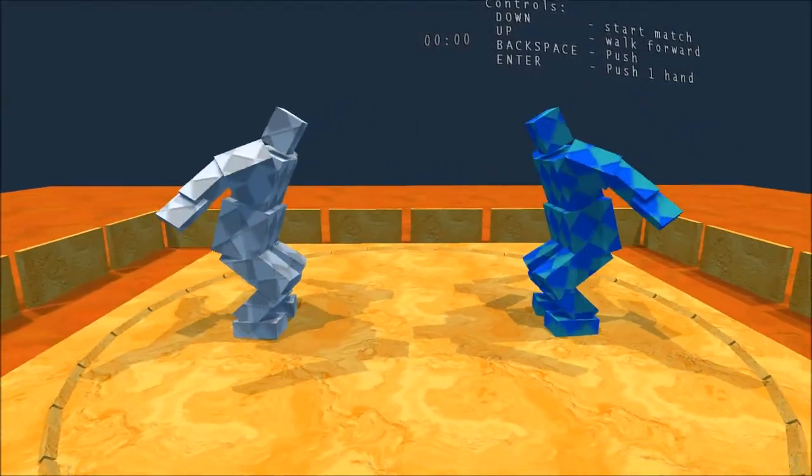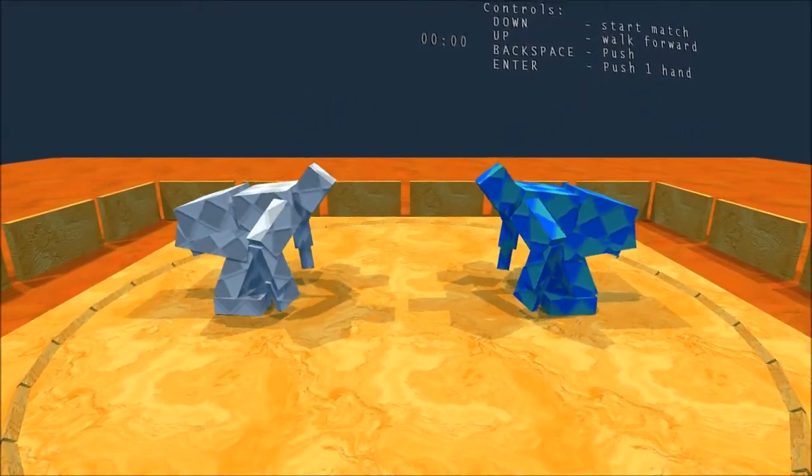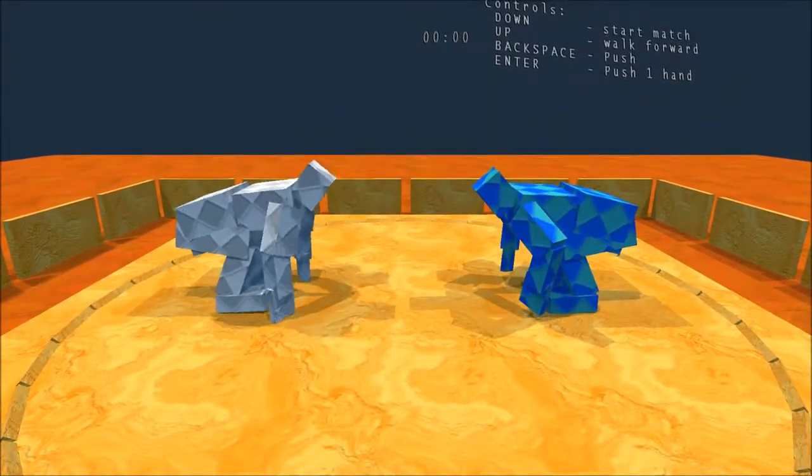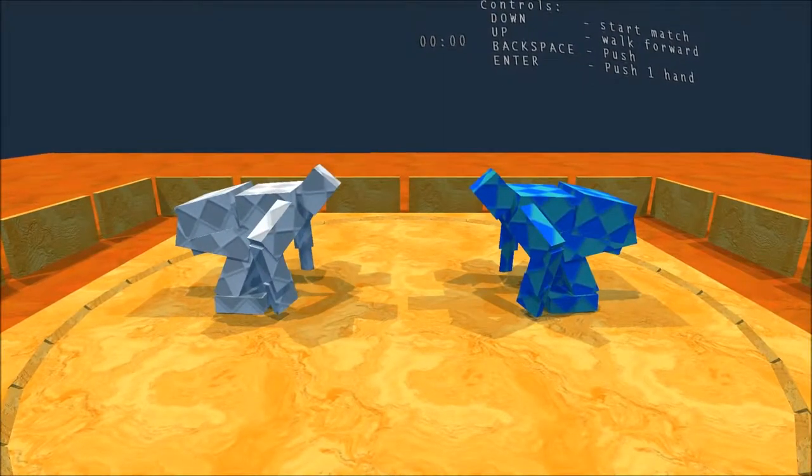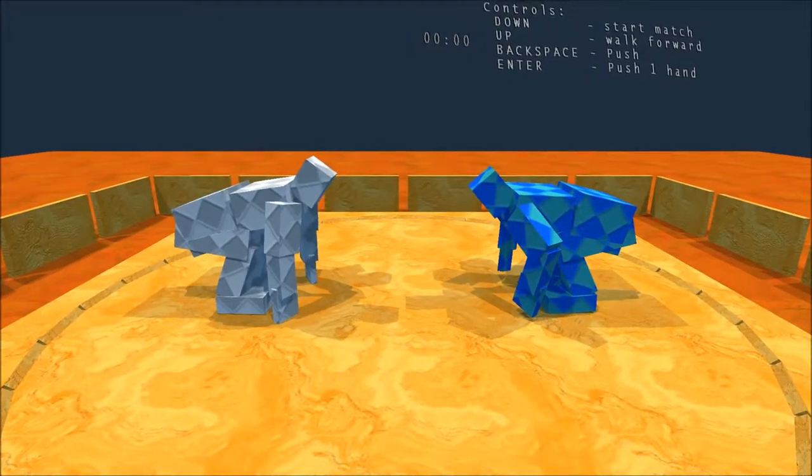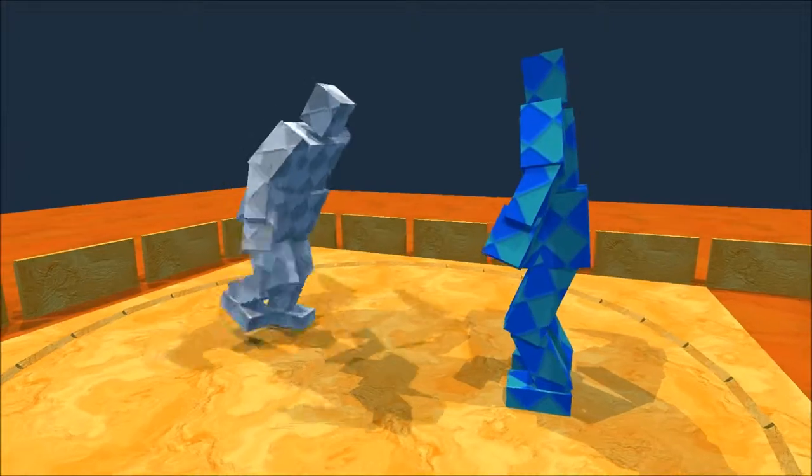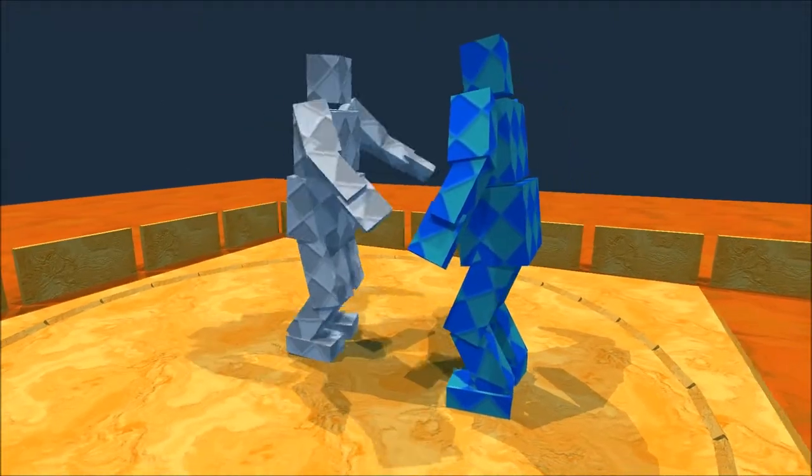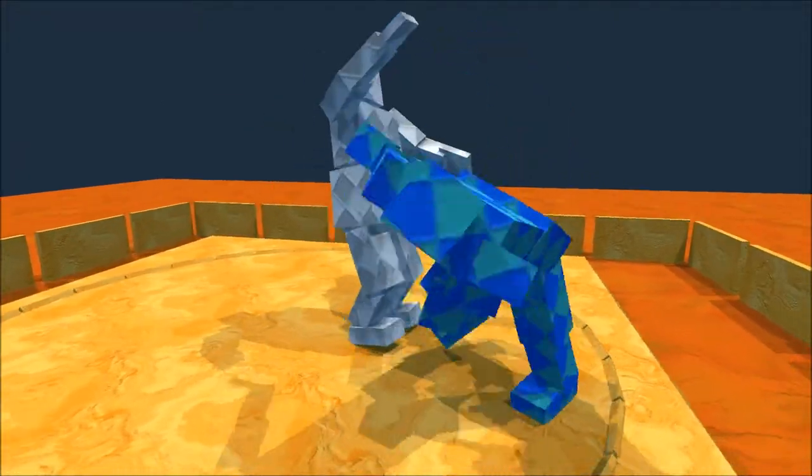Now, these controls say push with one hand, push with two hands. Let's try that. Maybe that's the key to victory that I've been missing. Suck it, dick.